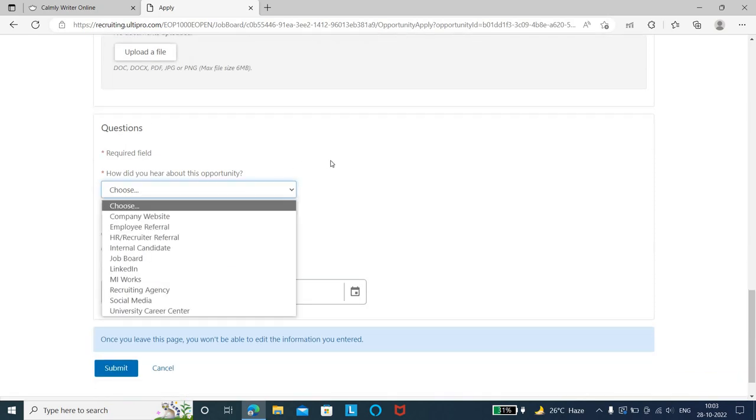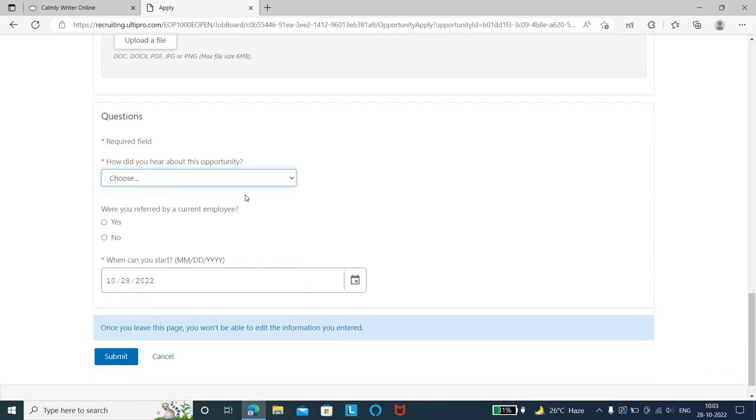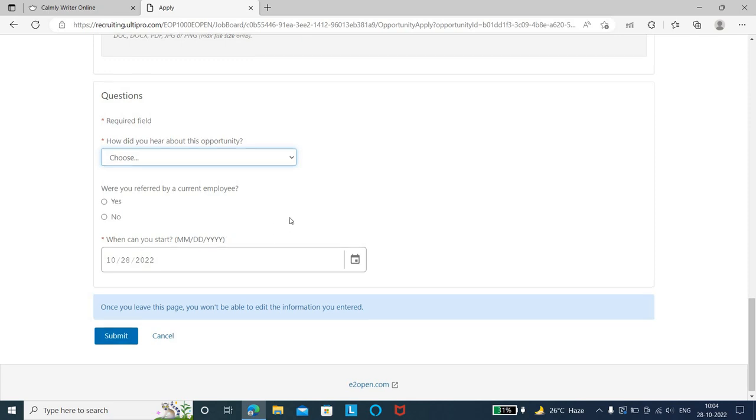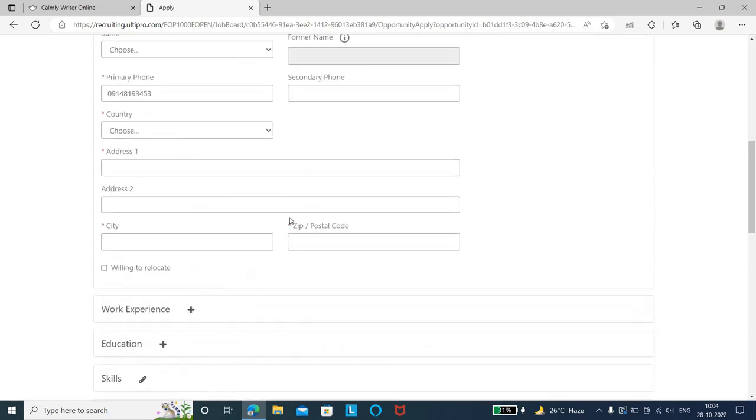You can mention social media or other sources. For referral by a current employee, mention no if applicable. Add when you can start - mention the earliest date, and submit the application form.